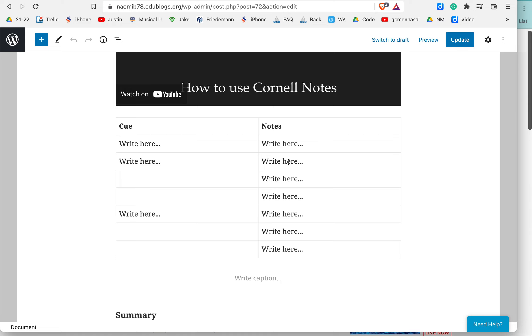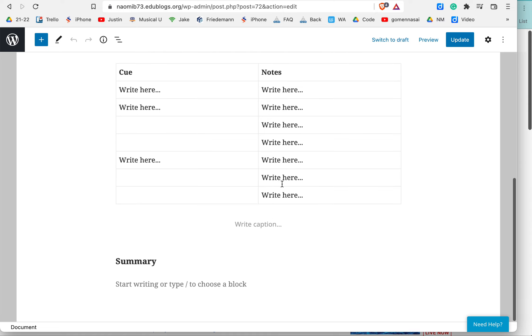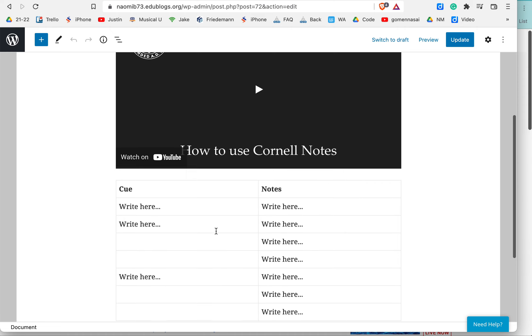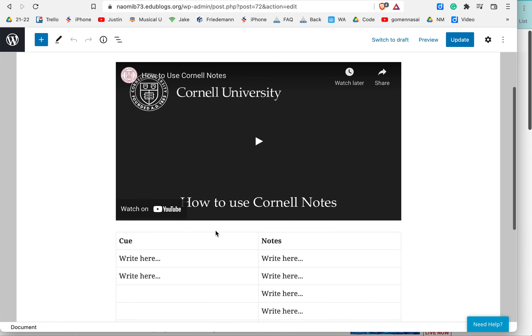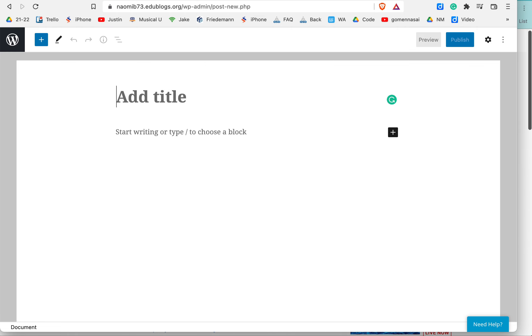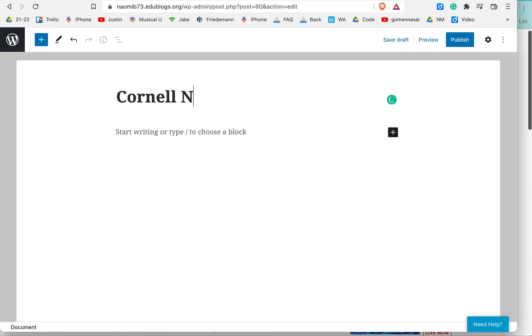So we'd have a cue section and the note-taking section, and then down below a summary section for after the fact where we can write the summary component. So let me go into a blank blog post here, and I'm going to title it this.